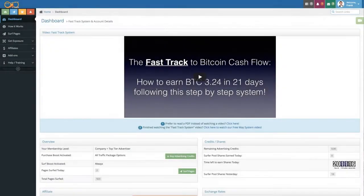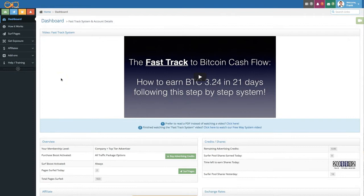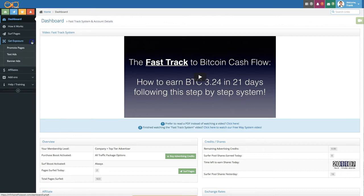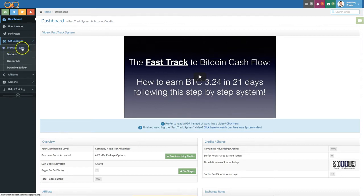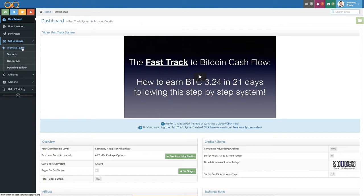In this video we'll cover how we can use your advertising credits in Infinity Traffic Boost. First you need to go here to the get exposure section. Let's open this up and you can use your advertising credits with promote pages whereby one page view for 15 seconds 24 hour unique will cost you one advertising credit.